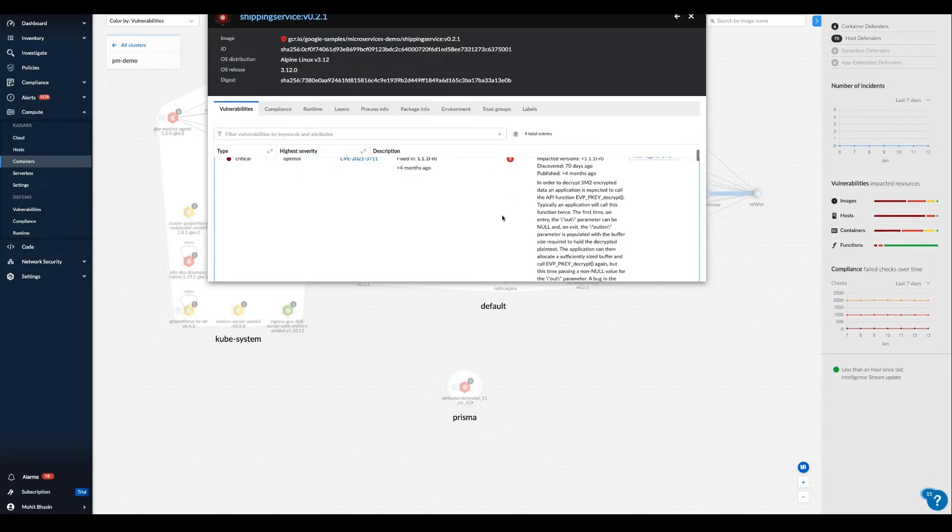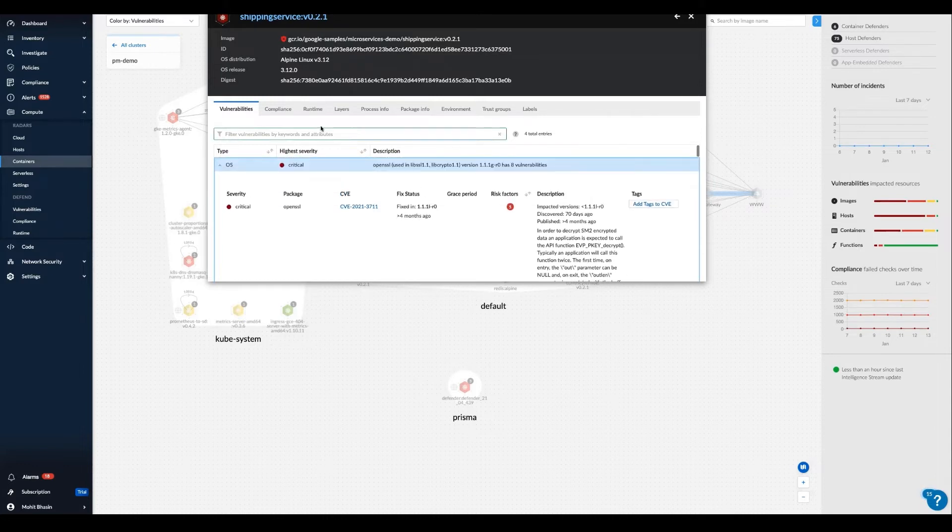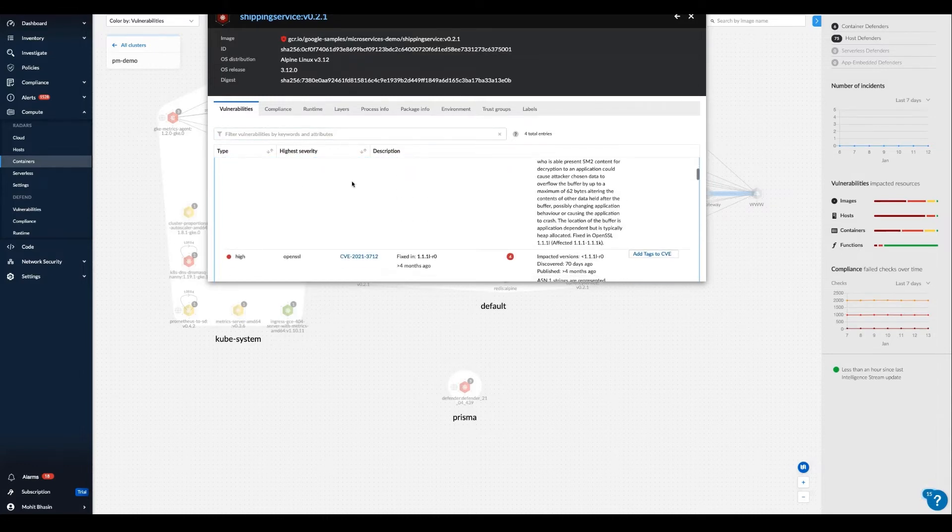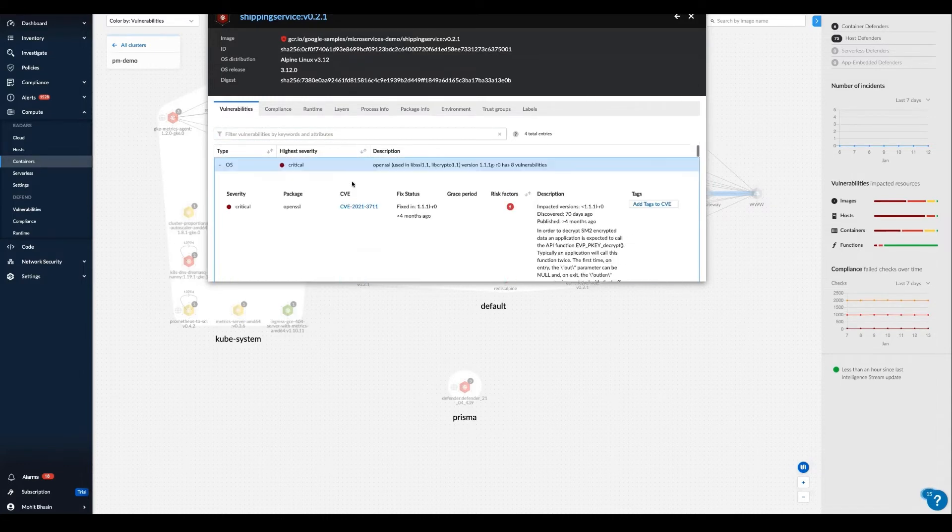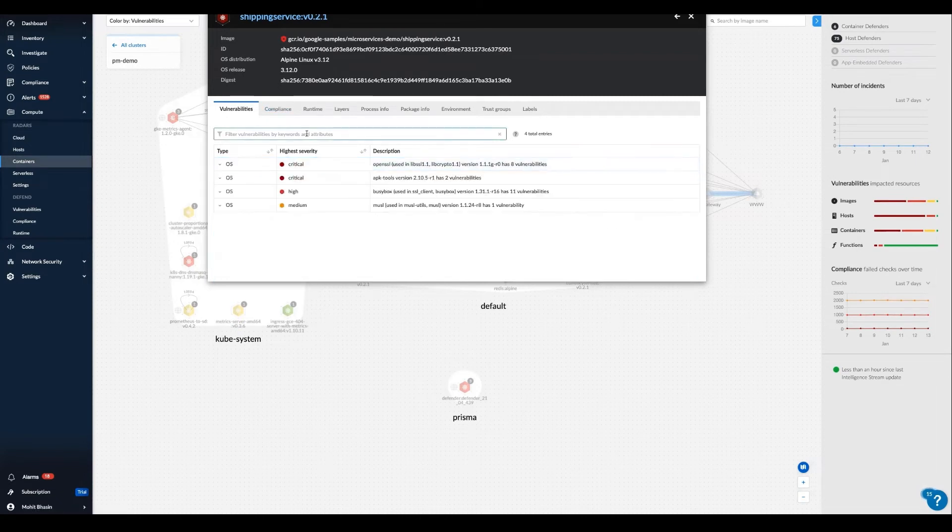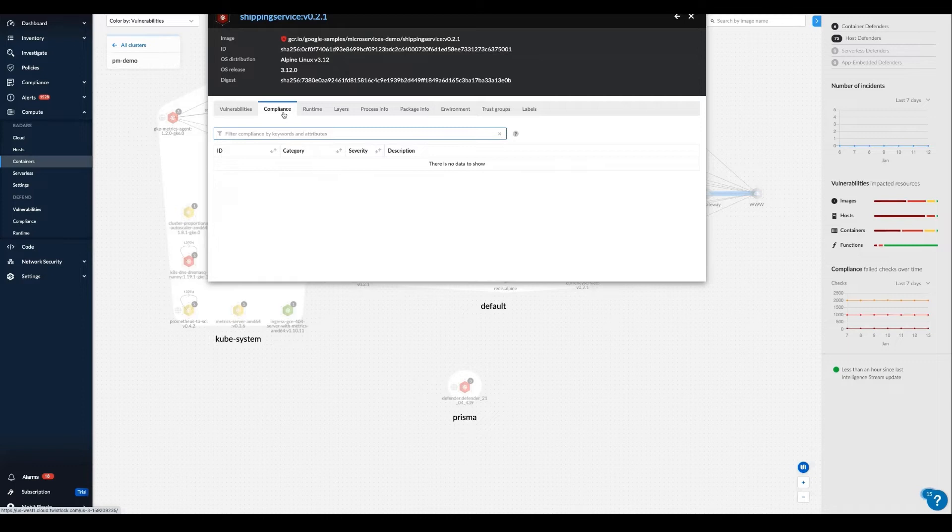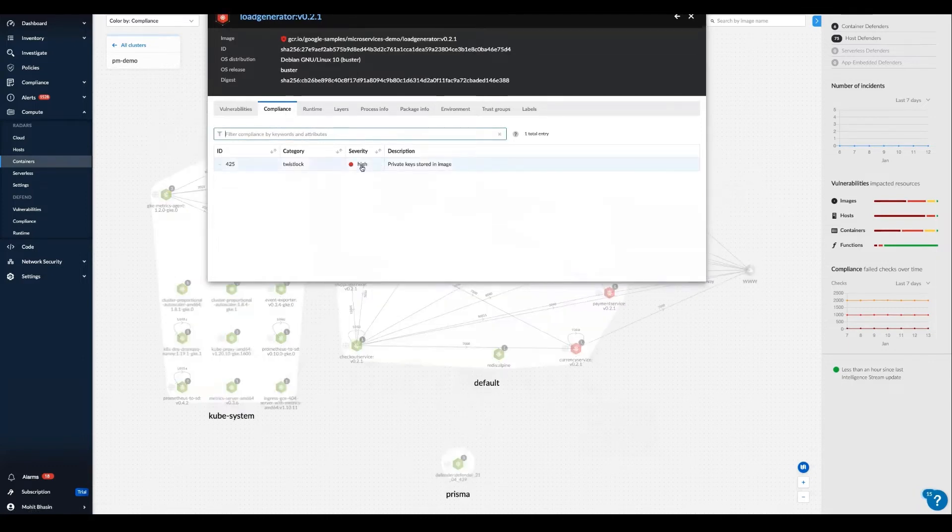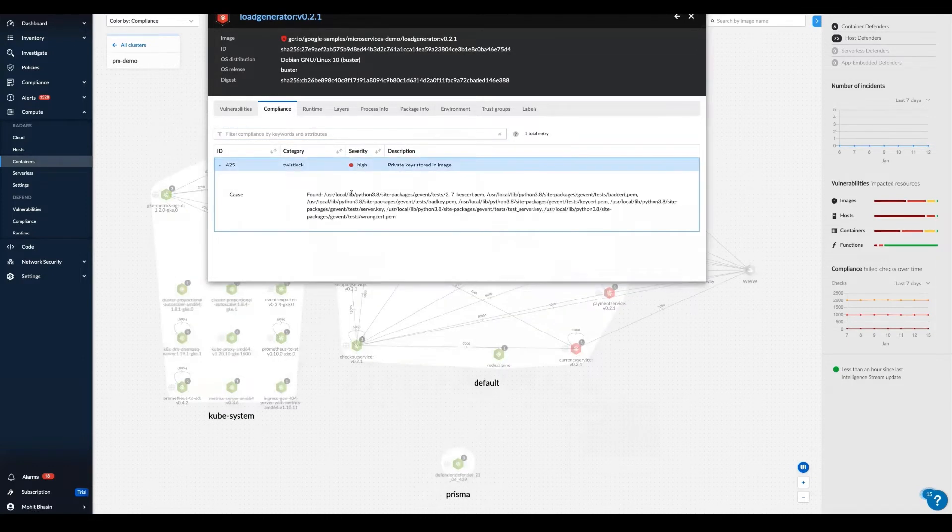Prisma Cloud provides these unified views and security capabilities for all hosts, containers, and serverless functions. Additionally, if we want to understand more about the compliance posture of this entity, we could view that on the compliance tab.